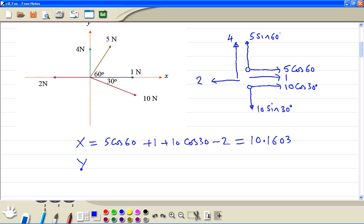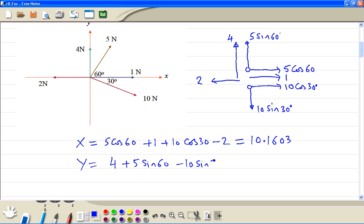Now we find the sum in the y direction: 4 plus 5 sine 60 degrees, then minus 10 sine of 30 degrees. From the calculator we get the answer to be 3.3013.